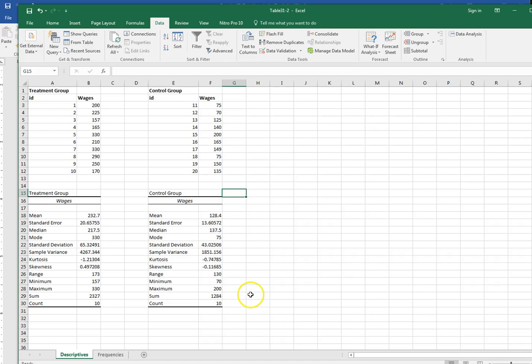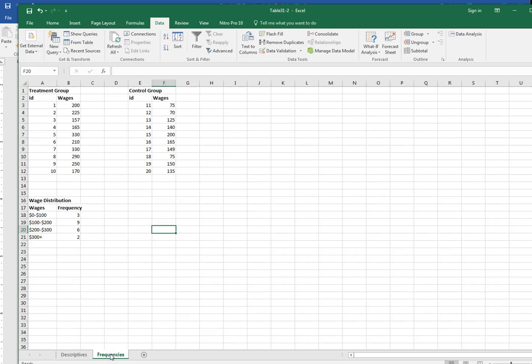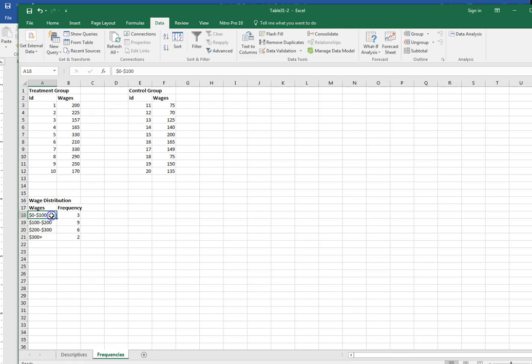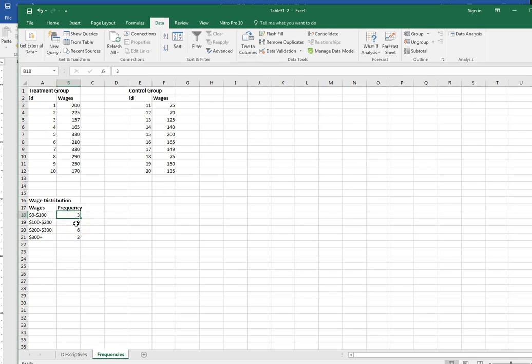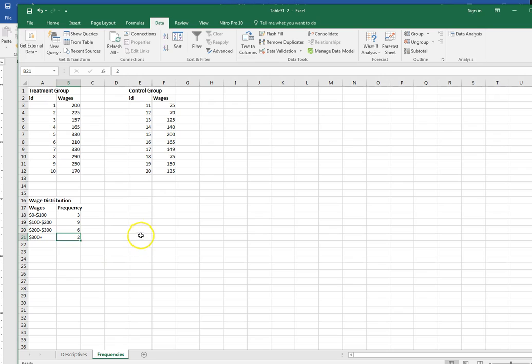So I have my descriptive statistics and let me go ahead and do the frequency distribution. The question didn't ask for the frequency distribution to be separated based on treatment or control group. I'm just going to do it all together. What I've done for you is create this little shortcut that is going to have the data summarized. I divided my wages into ranges that made sense to me: 0 to 100, 100 to 200, 200 to 300, and 300 plus. I just counted up how many were in each of those ranges. I had three in this group, nine in this group, six in this group, and two in the 300 plus group.